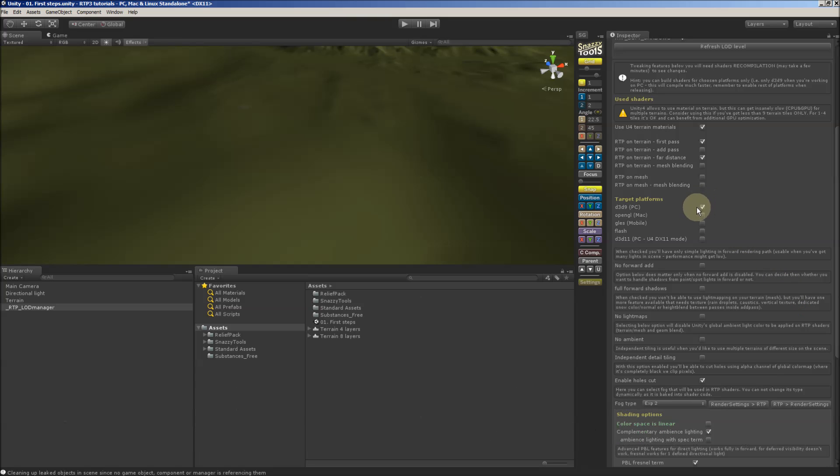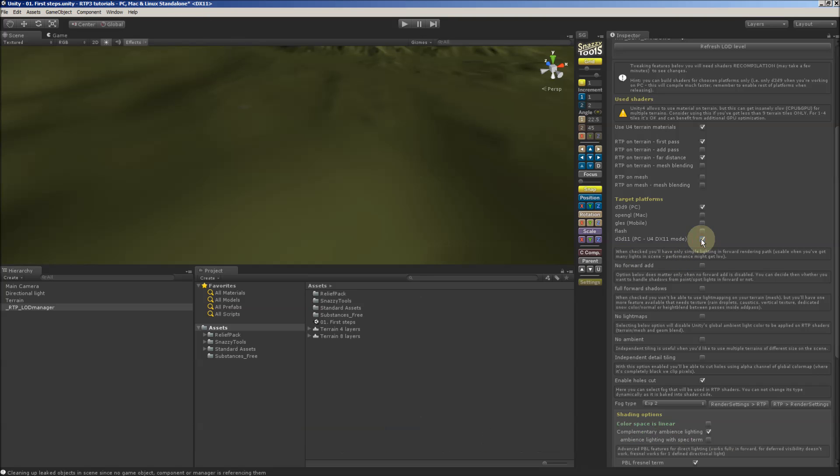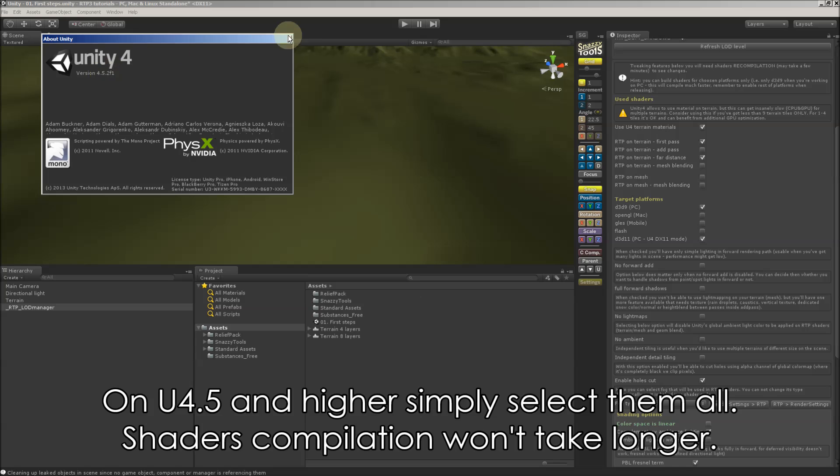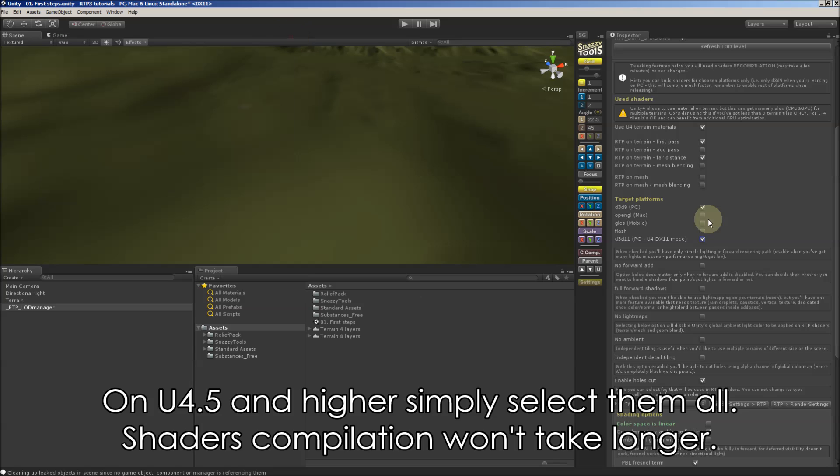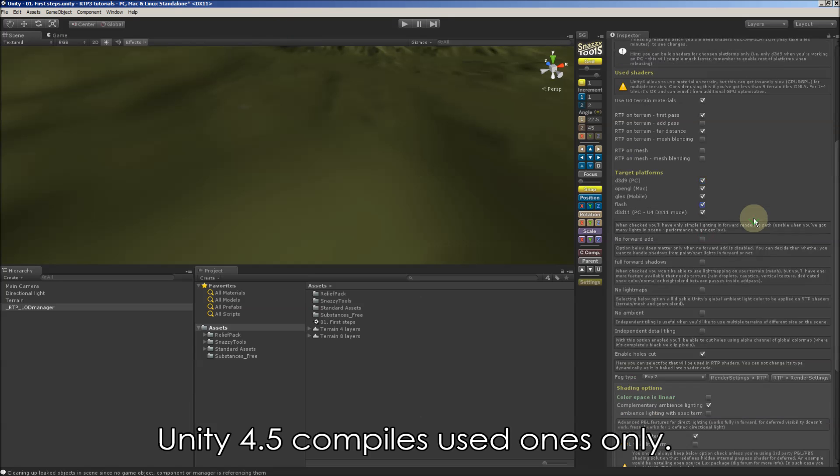And now the important step. Platform we are working on must be selected. We are on DX11. On Unity 4.5 and higher, simply select them all. Any shaders compilation won't take any longer because Unity 4.5 compiles only used one.